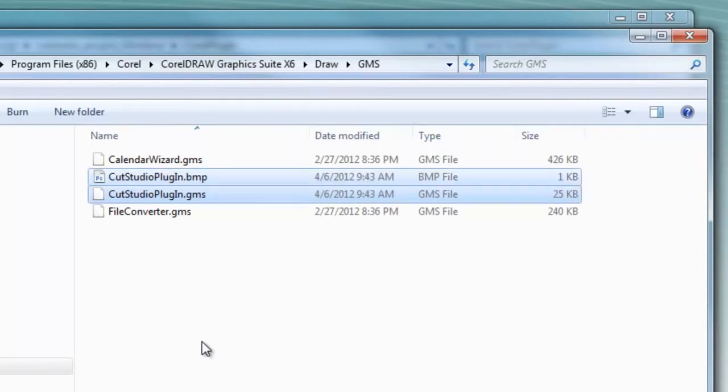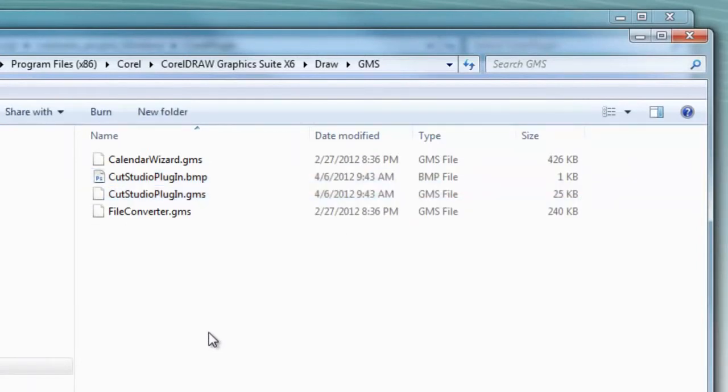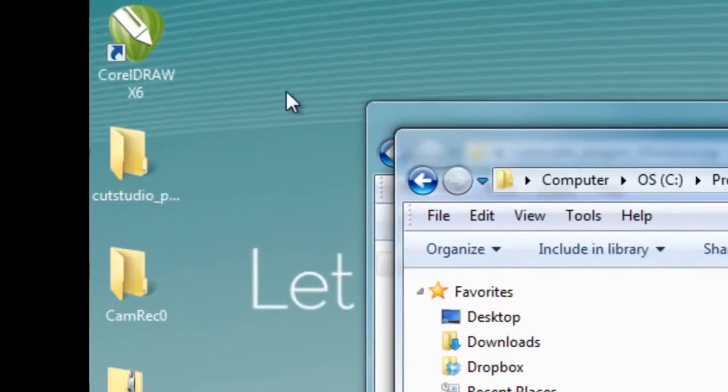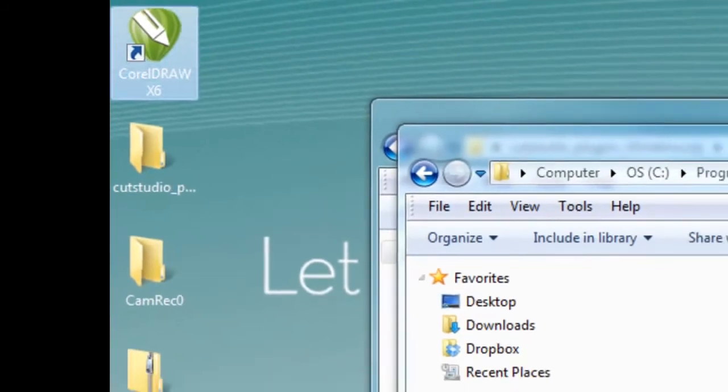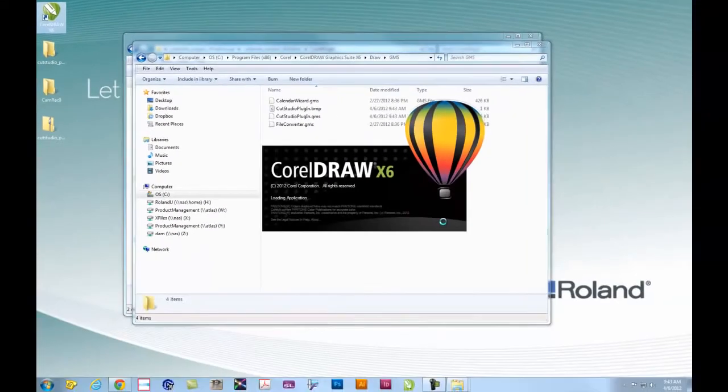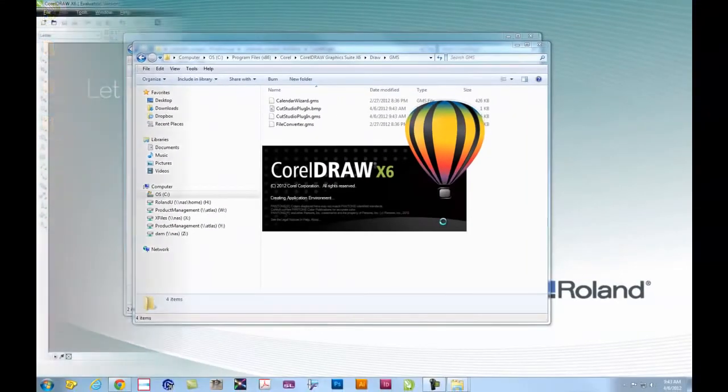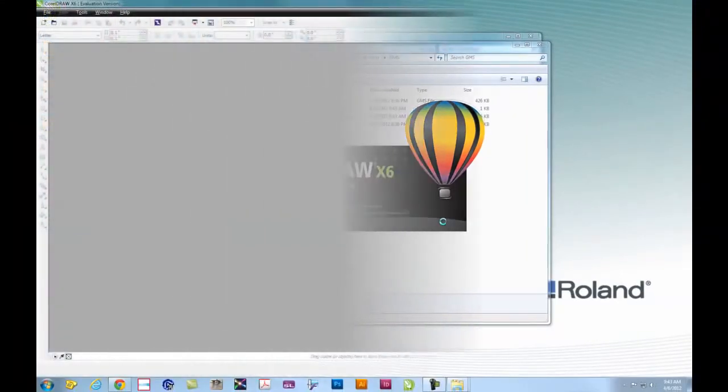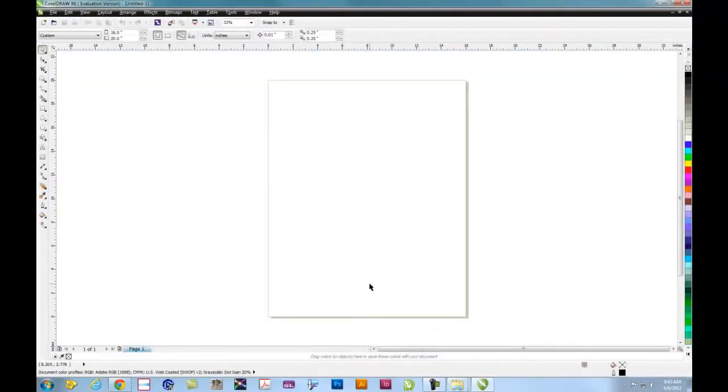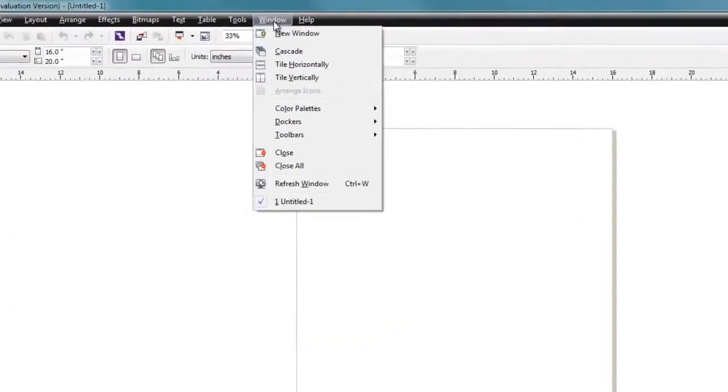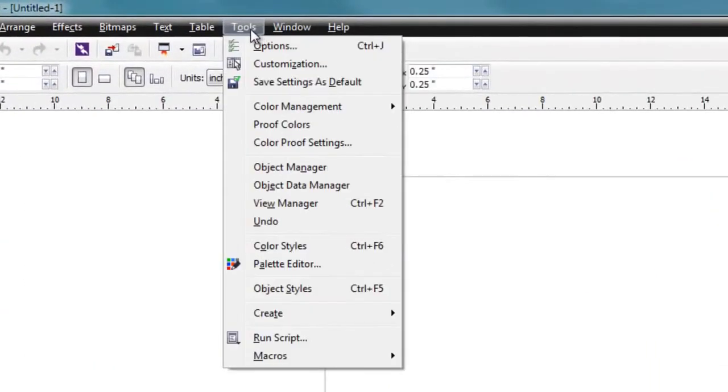Once this is complete, open up CorelDRAW. Once CorelDRAW is open, you'll want to start a new document. And up at the top under the Menus, you'll want to go to Tools, and under Tools go to Customization.